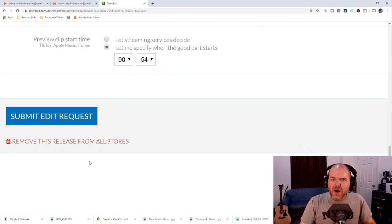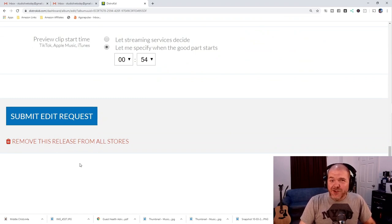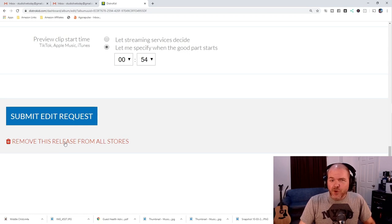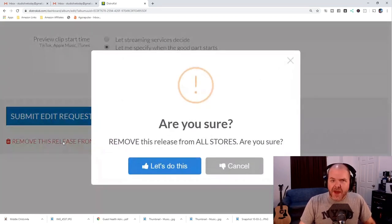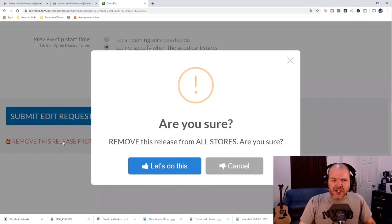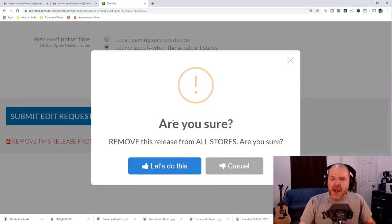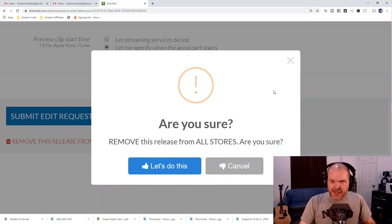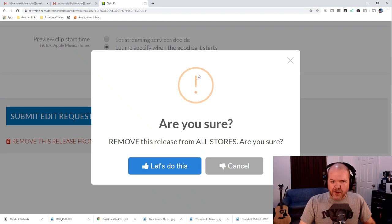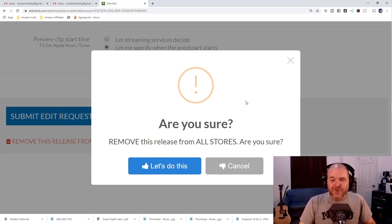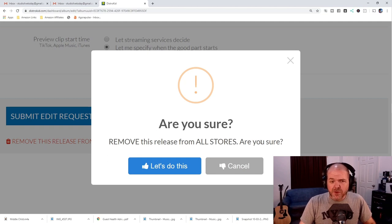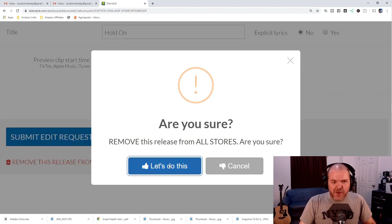Now, keep in mind that if someone's downloaded this track, this is obviously not going to go into their personal collection and do anything there. But if someone has it on a playlist or is streaming it, then that will actually be impacted. We get this giant message and it couldn't be clearer that it's got a big exclamation mark. It's orange. It could be red. That might make it slightly more confronting. But are you sure? Remove this release from all stores. Are you sure? So, let's do this.